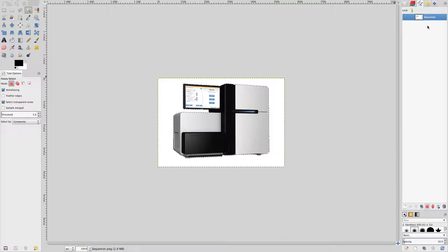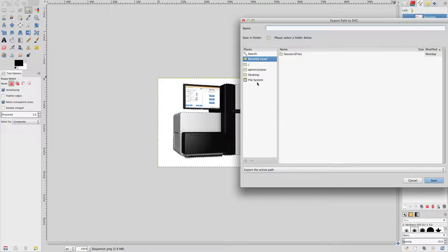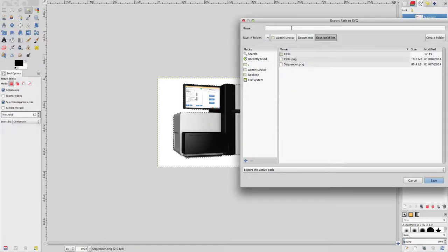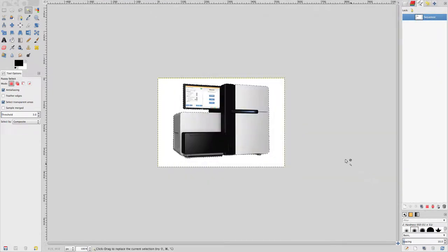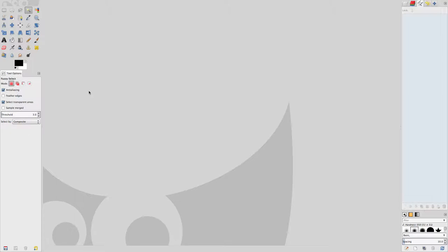In the Paths dialog, right-click on the sequencer path (in Windows), or hold the Ctrl key and click (in OS X). From the pop-up menu, go to Export Path. In the window that appears, select a location to save the path, then enter the name 'sequencer.svg' — be sure to add the .svg extension — and save the path. We're finished using GIMP, so go to the File menu, select Close All, discard any changes, and quit GIMP.